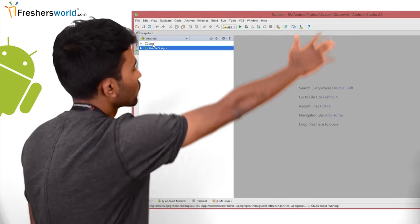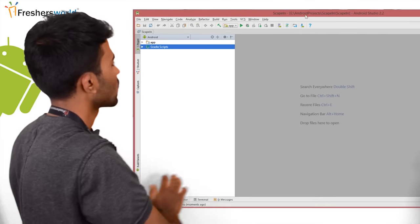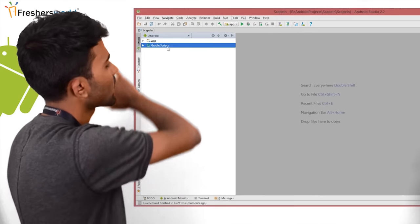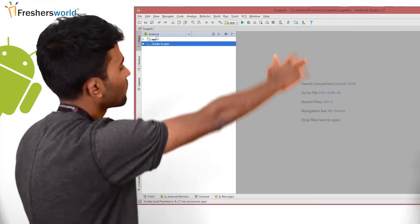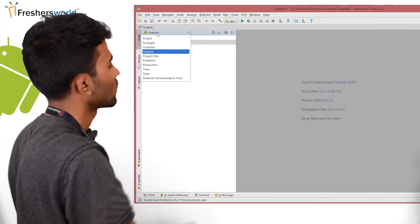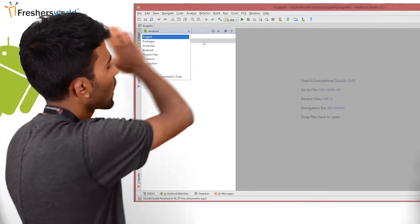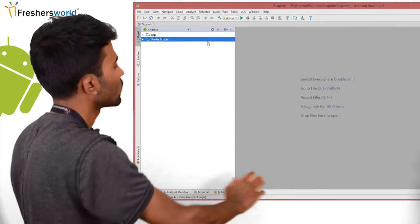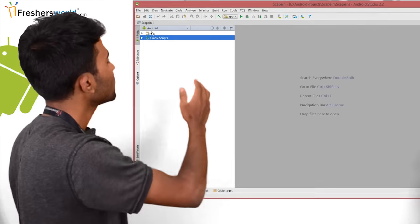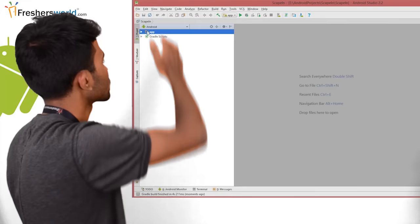I have my Android Studio installed here and I have the application running. So my Android Studio is loaded. Let me start with the project structure.